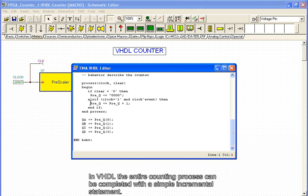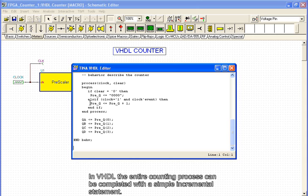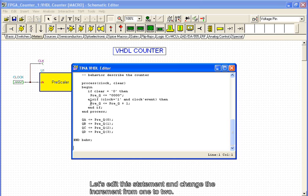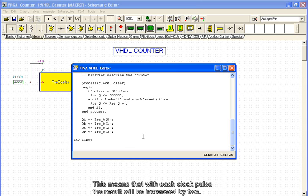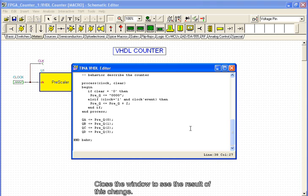In VHDL, the entire counting process can be completed with a simple incremental statement. Let's edit this statement and change the increment from 1 to 2. This means that with each clock pulse, the result will be increased by 2. Close the window to see the result of this change.